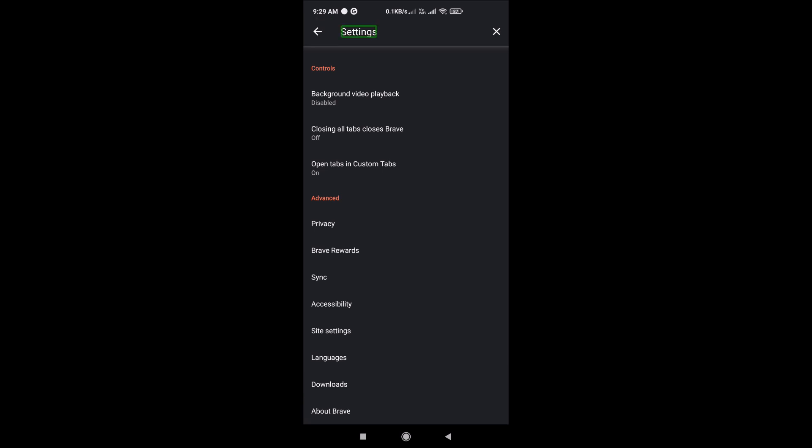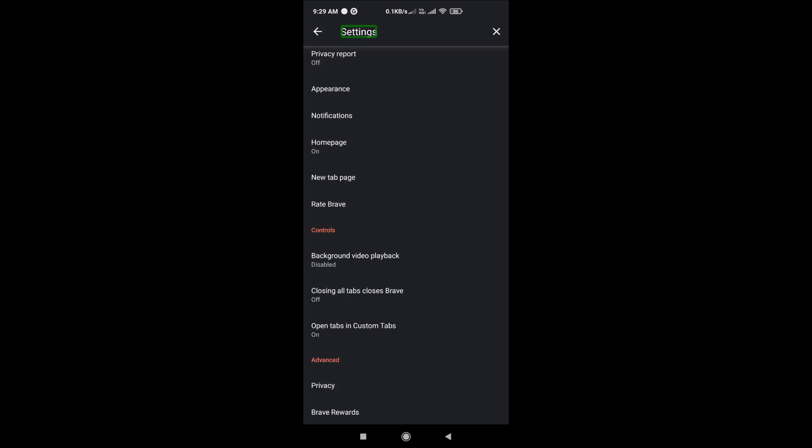These are the settings options. Similar to Chrome and Firefox, we can configure options. We have to set the pin settings, close tabs, and open tabs.